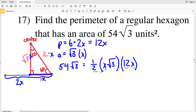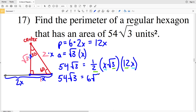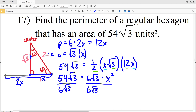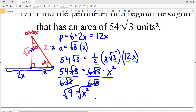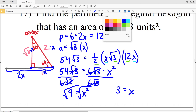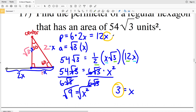I'll combine like terms on the right side, combining 12, one half, and the square root of 3. So I'll have 54 square root of 3 equal to 6 square root of 3 times x squared. Dividing both sides by 6 square root of 3: 54 divided by 6 is 9, and the square root of 3 divided by square root of 3 is 1, so 9 equals x squared. Taking the square root of both sides, x equals 3. Plugging x equals 3 back into the perimeter: 12 times 3 equals 36. The perimeter is 36 units.